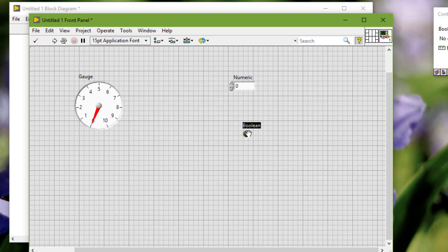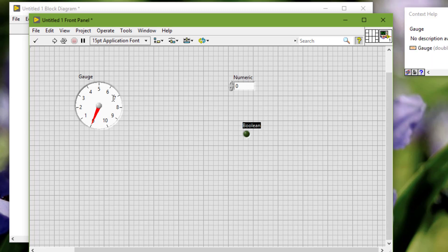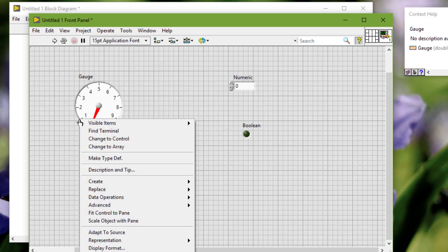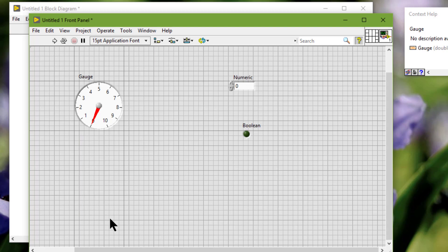To set a single object to scale automatically when the pane resizes, right-click the object and select 'Scale Object with Pane' from the shortcut menu. If we set a single front panel object to scale, the object resizes itself automatically in relation to any change in the pane size. The other objects on the front panel reposition themselves to remain consistent with their previous placement but do not scale to fit the new size of the pane.